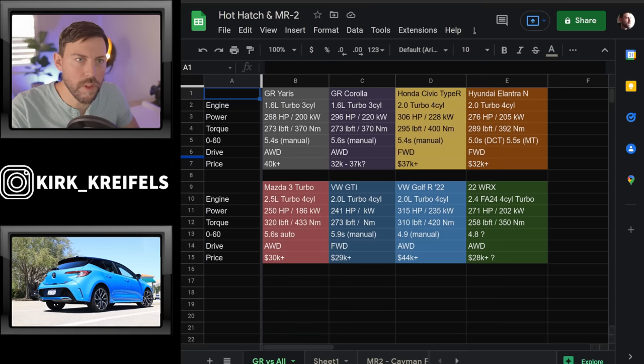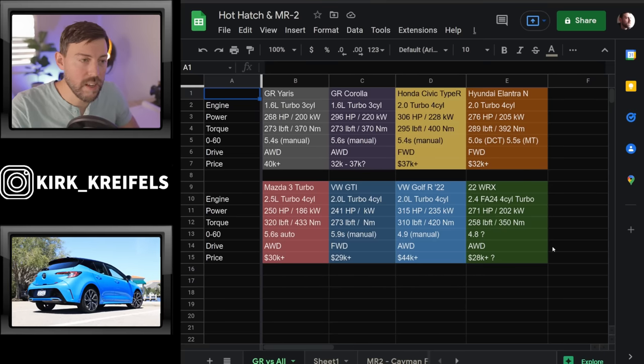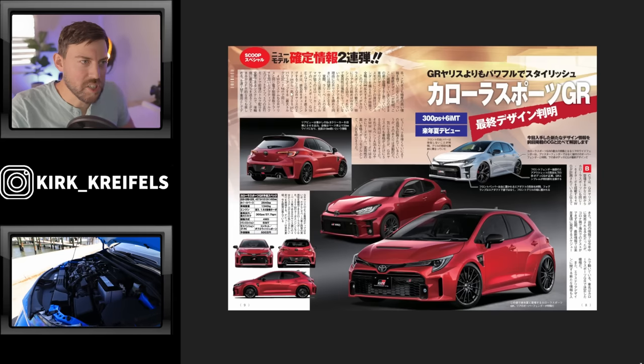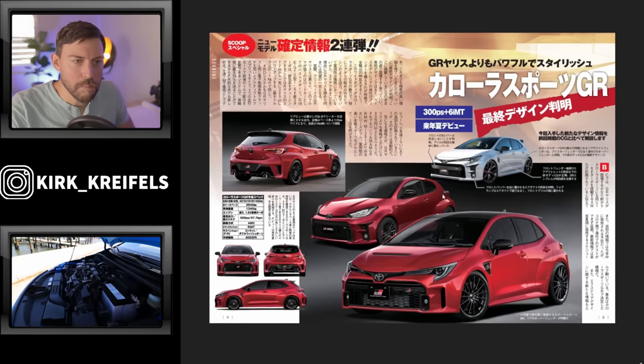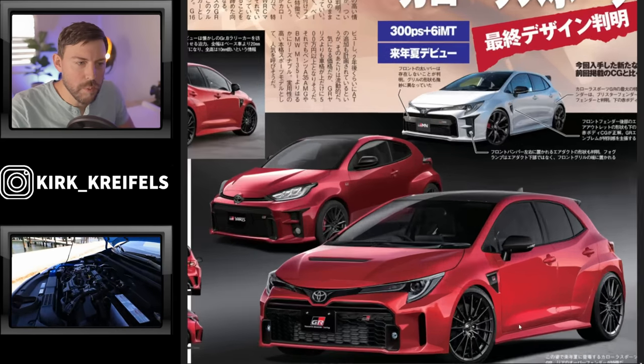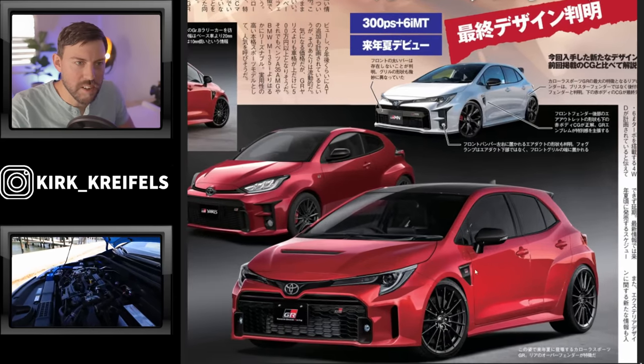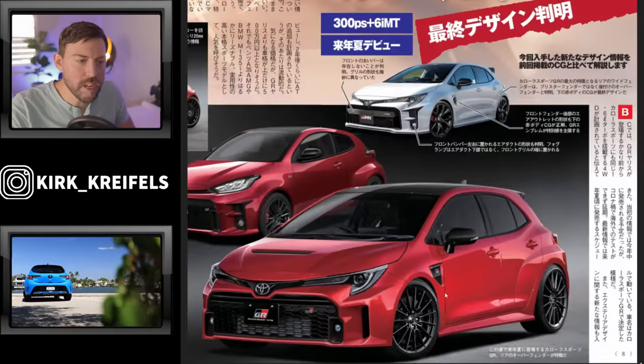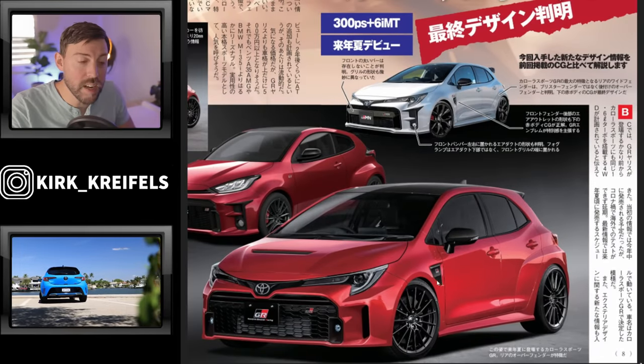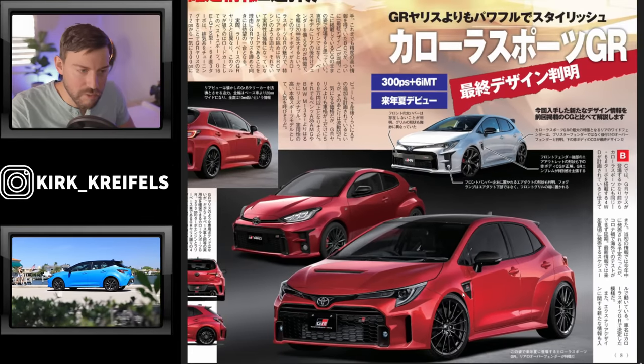That's all we have, but I want to go over the spreadsheet real quick. But hold the phone before we head to the spreadsheet. Let's talk about what we saw here on the renders coming out of Japan. Well, they got the wheels right, they got the side gills confirmed.